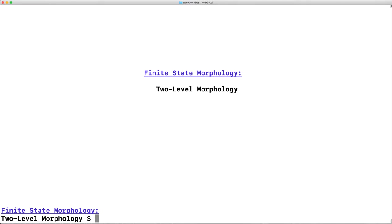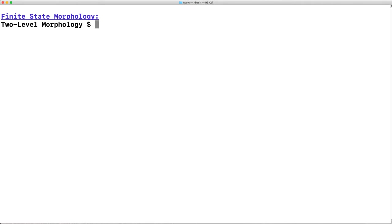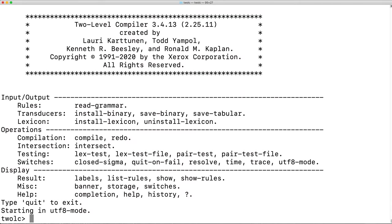Today in Finite State Morphology, we continue our examination of two-level morphology. 2LC, or two-level compiler, is one of the tools installed with the Xerox Finite State Morphology Toolkit.